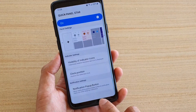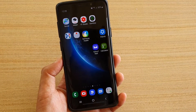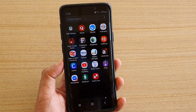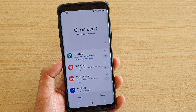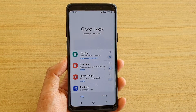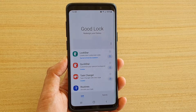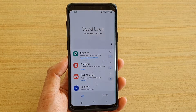First, let's go back to your home screen by tapping on the home key, then swipe down to go into the app screen and tap on Good Lock. If Good Lock is not available on your phone, you will need to install it from the Samsung Galaxy Store.